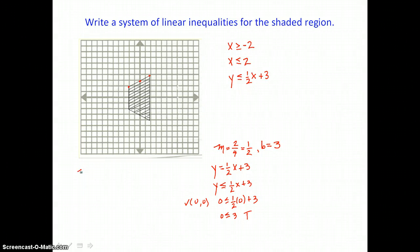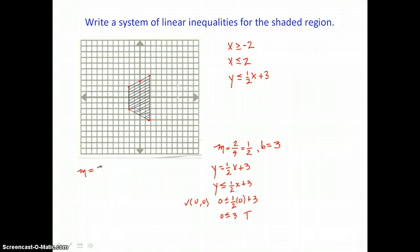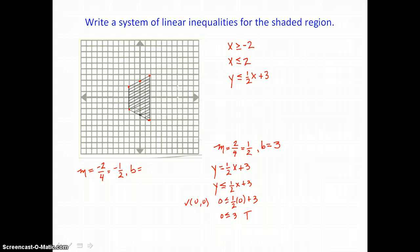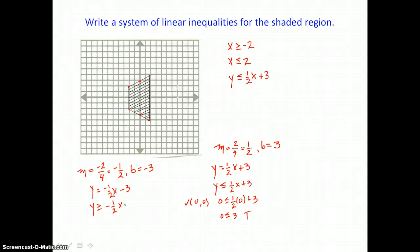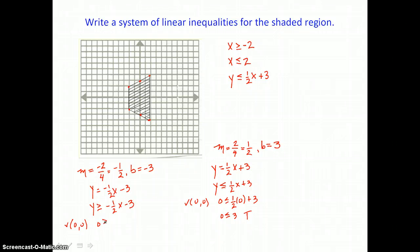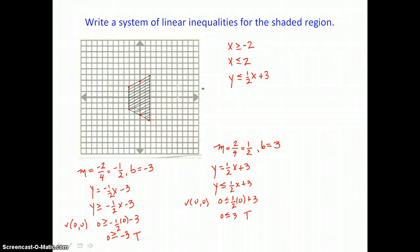For the bottom boundary, the slope is down 2 and to the right 4, which is negative 2 over positive 4, simplifying to negative 1/2. The y-intercept is negative 3, so the equation is y = (−1/2)x − 3. Since we're shading up from that boundary, I'll write y ≥ (−1/2)x − 3. Checking with the origin: 0 is greater than or equal to negative 3, which is true. So that inequality is confirmed for our system.